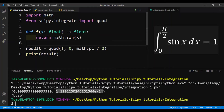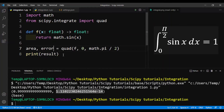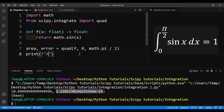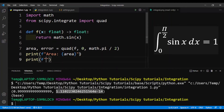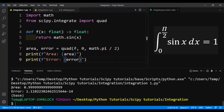What we can also do is take the result and use unpacking, assigning it to area and error. Then we'll print out the area and also print out the error. You can see that the area is equal to 1, and this is the estimate of the absolute error.